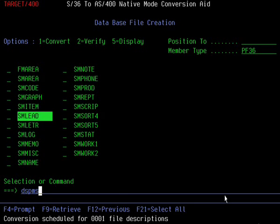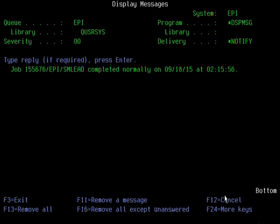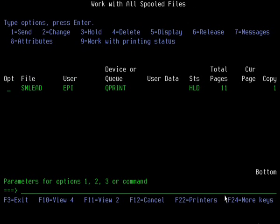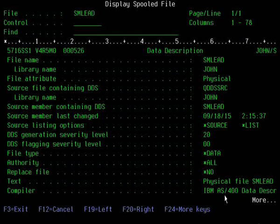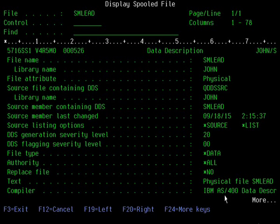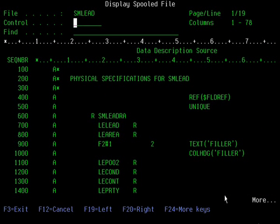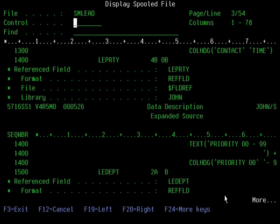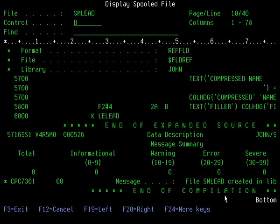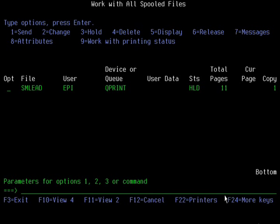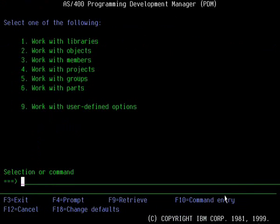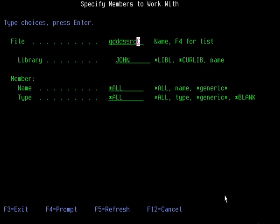The job has concluded, so we should have DDS and a converted object, and the job has completed normally. If we do a work spool file, there's the build file listing. As you can see, it's created a physical file in library John, and as mentioned it's referencing the field reference file to pull in the field attributes. The file has been created successfully. Now let's jump into the output DDS source file, which was QDDS.SRC in library John.